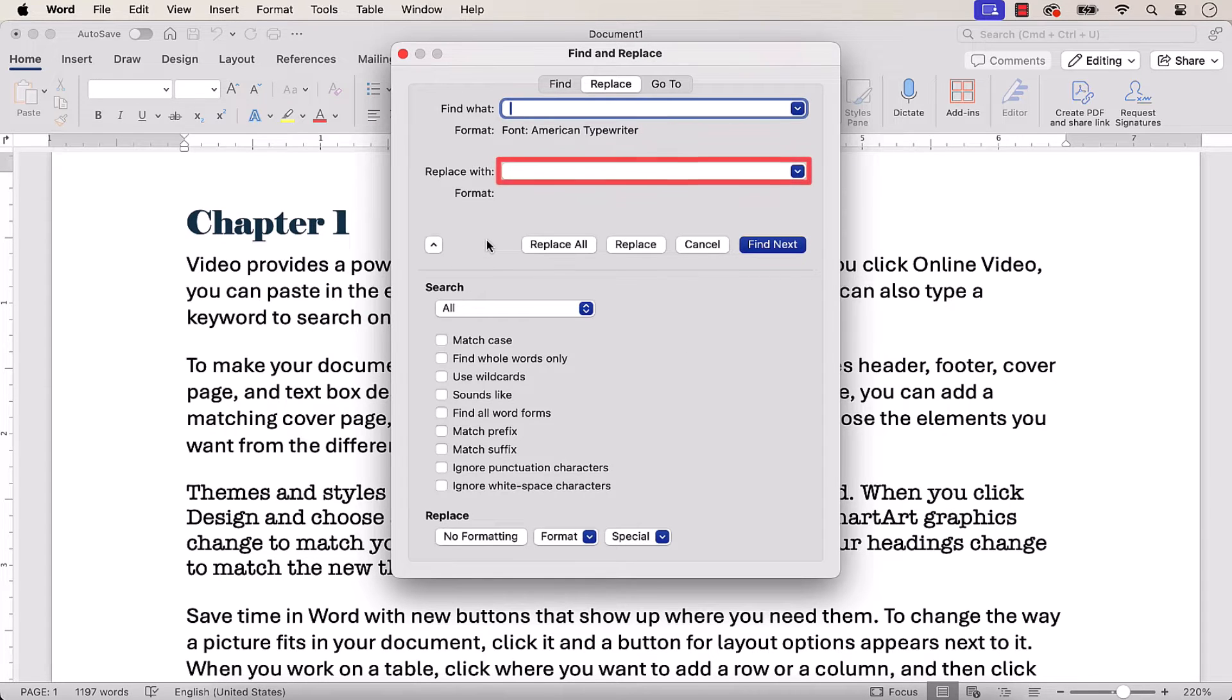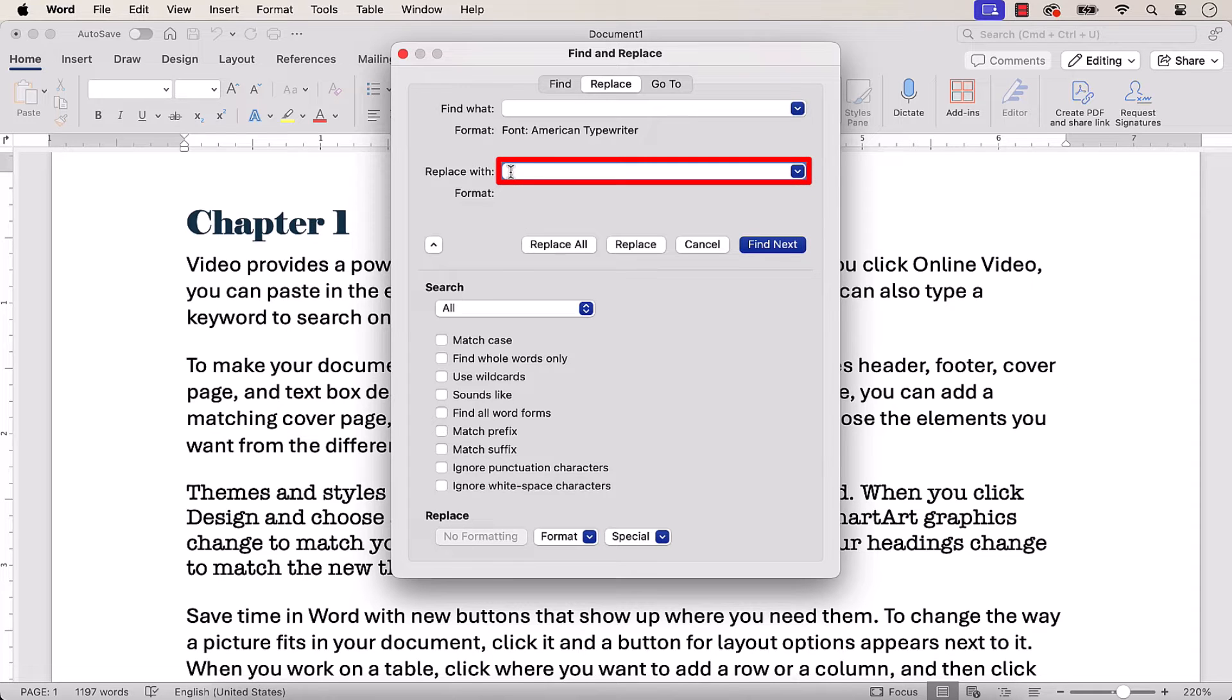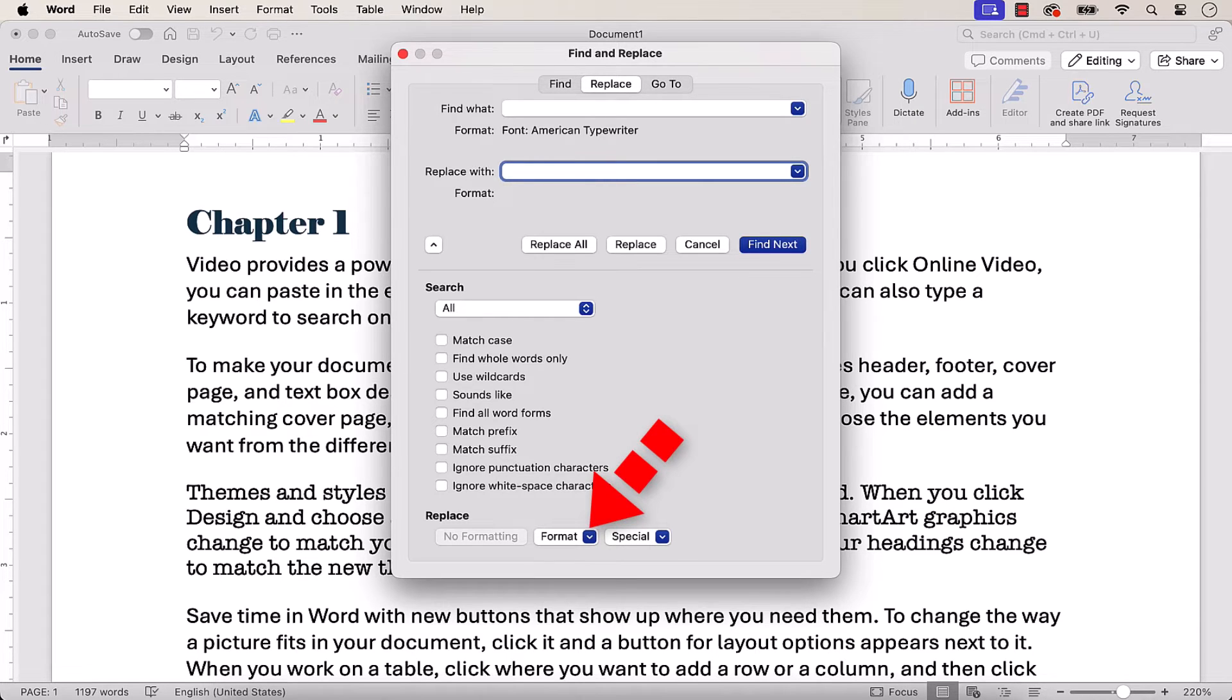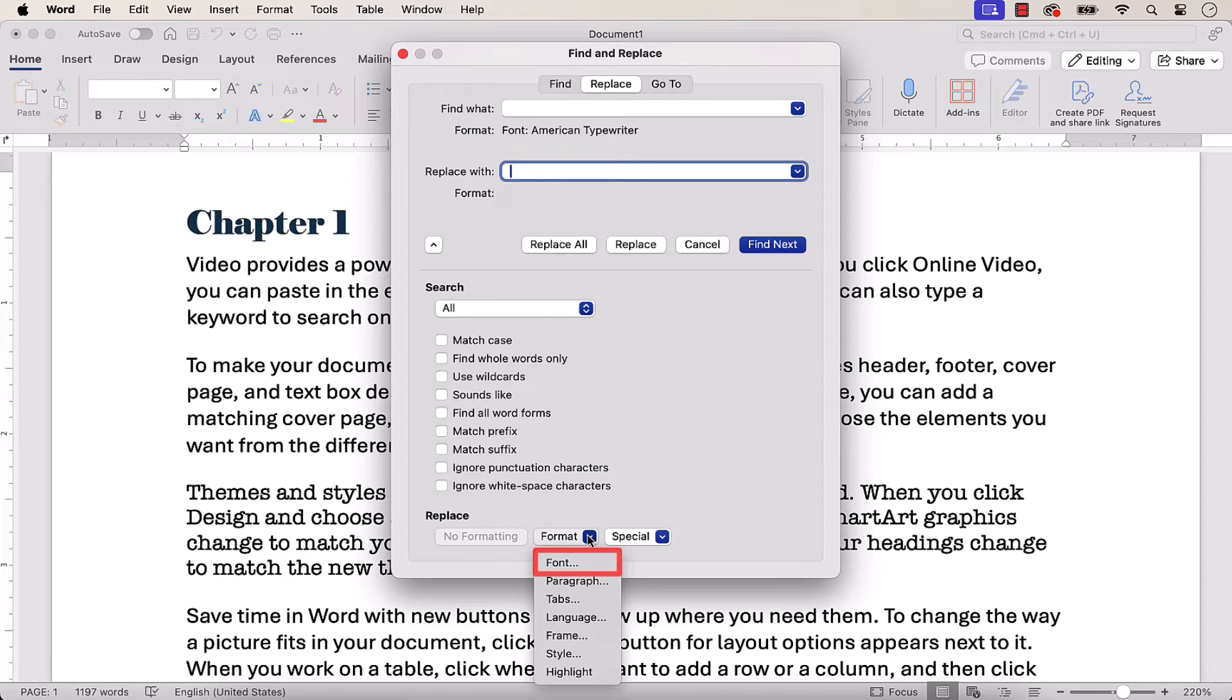Next, place your cursor in the Replace with text box. Once again, be careful not to insert any blank spaces in front of the cursor. And then select the Format menu arrow, followed by Font.